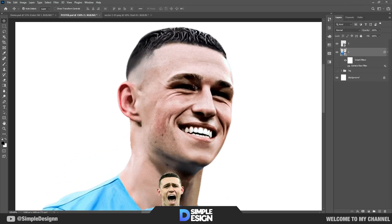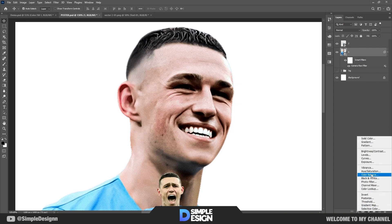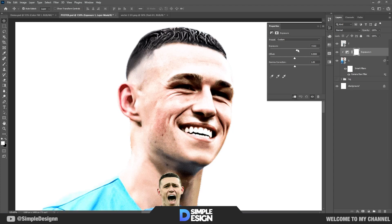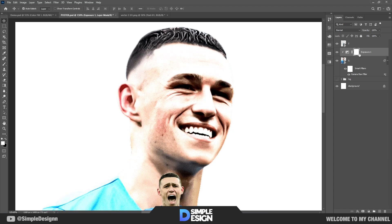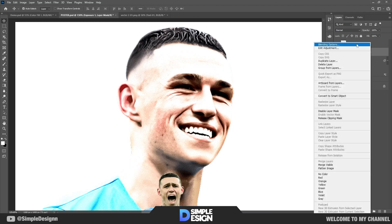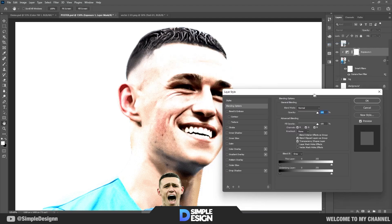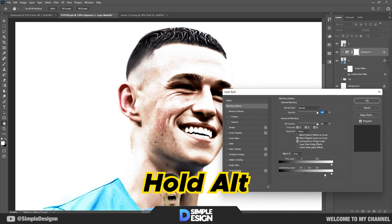Next, we'll increase the bright areas. Select exposure. Open the blending options by double-clicking on the layer or right-clicking on it. Here, adjust the parameters like I do, using alt to separate two points.